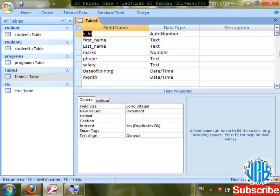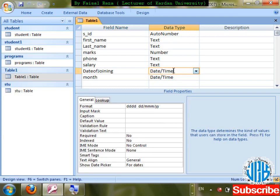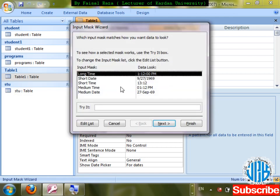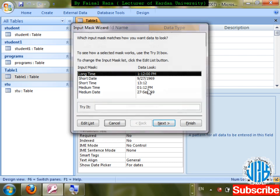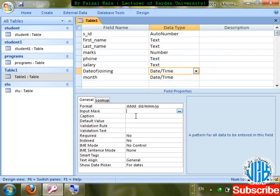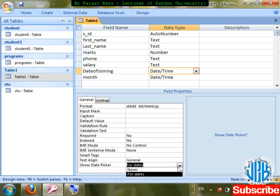Come to the date field. Input Mask for Date and Time is also possible through the wizard. Caption, Validation Rule, Validation Text, Required — all these we've already discussed. A new property here is Show Date Picker.